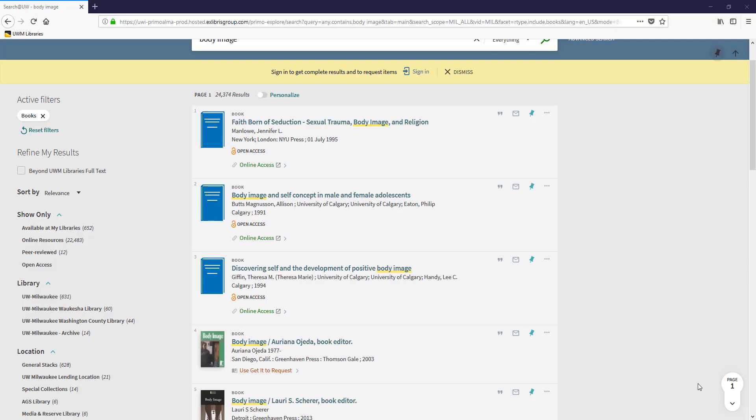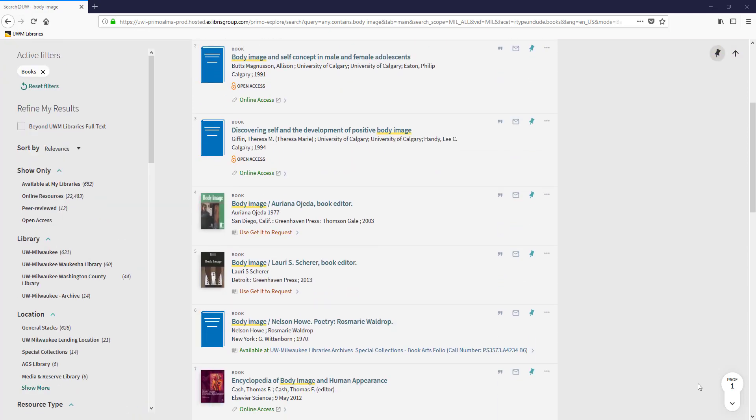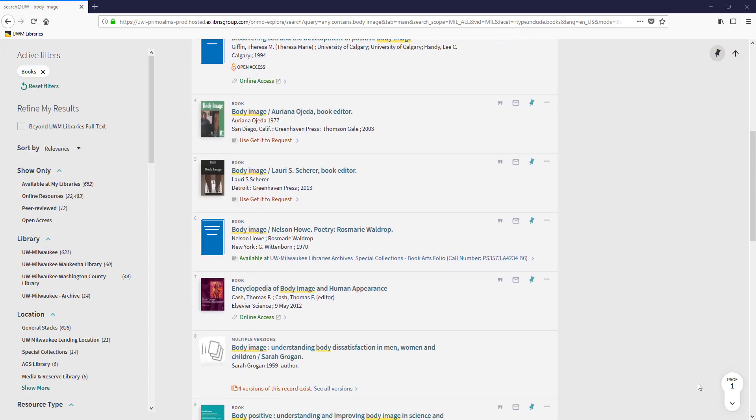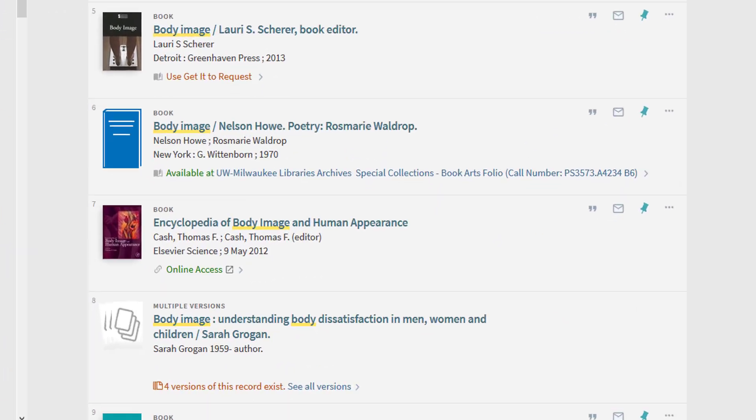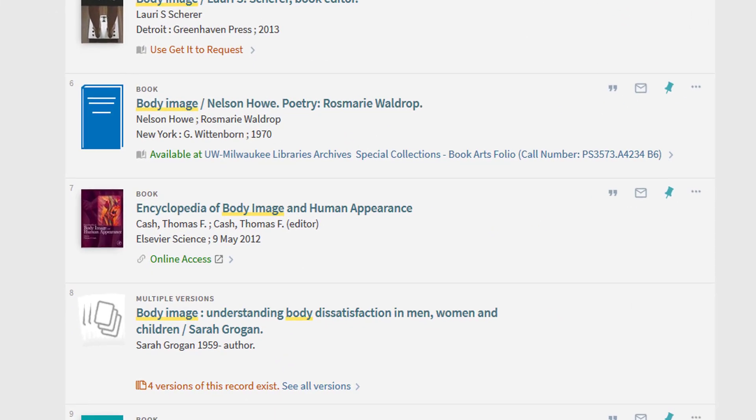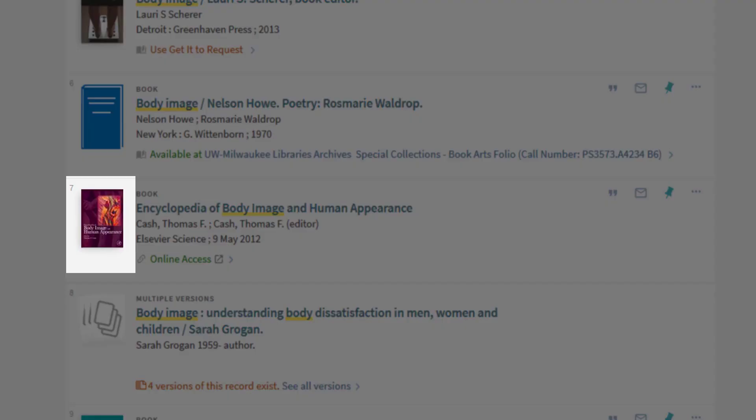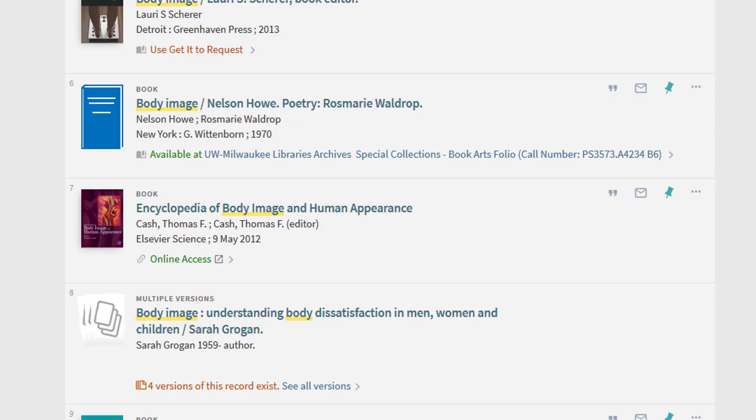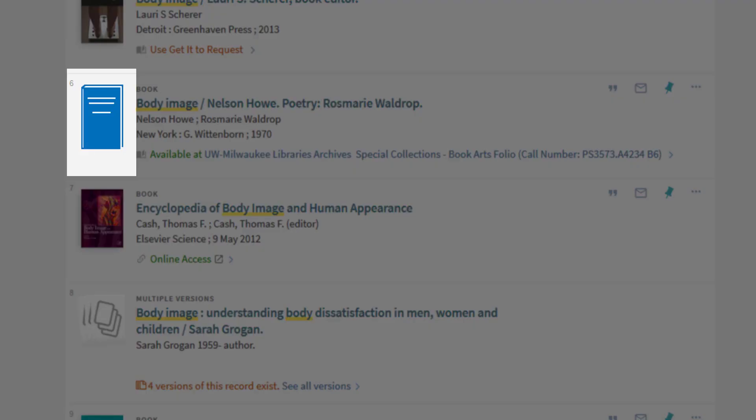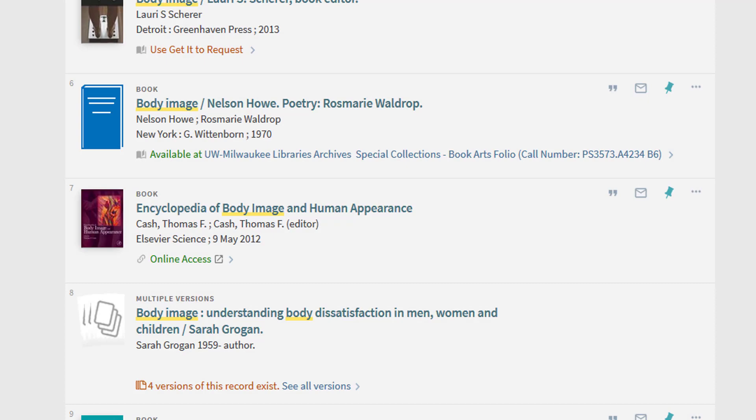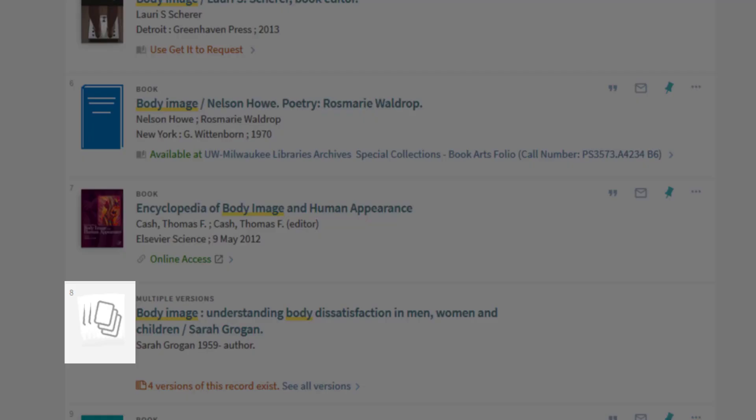Now I see a selection of books to choose from. I can tell I'm looking at books because of the way my search results are displayed. Some books have cover images, others have a simple book icon, and multiple copies of books are represented with this icon.